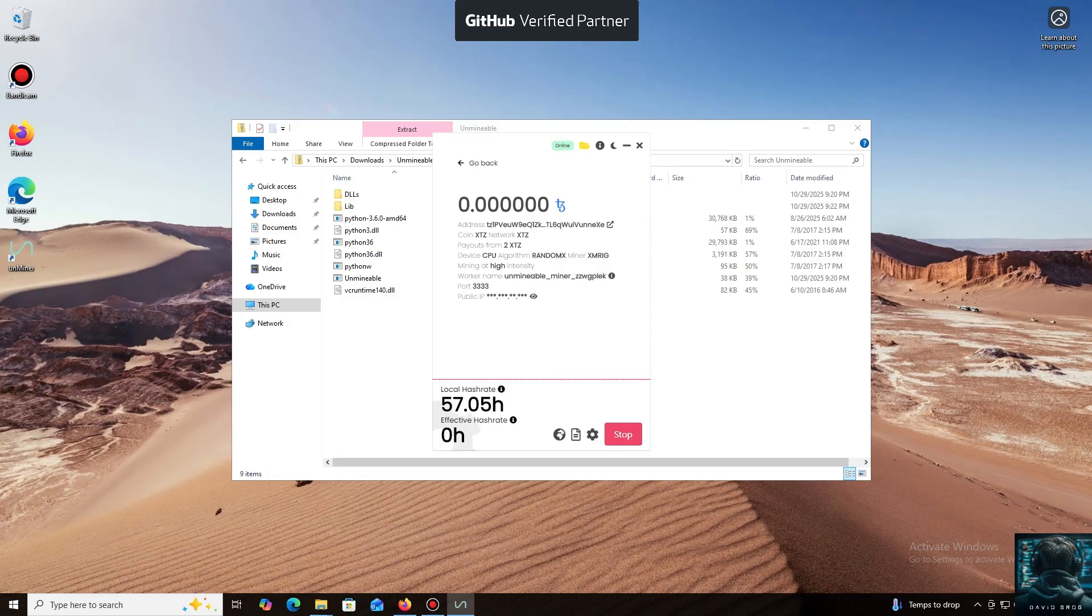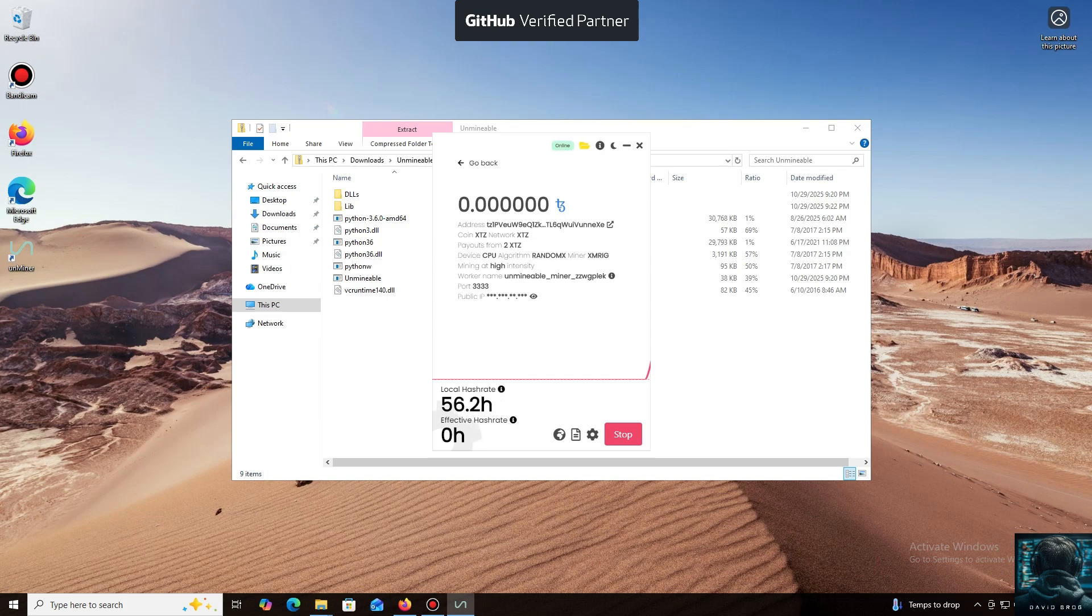I also wanted to highlight one of the key benefits of this program. You can adjust the mining intensity. You can set it to a minimum and comfortably work on your PC, or even play games without major interruptions.